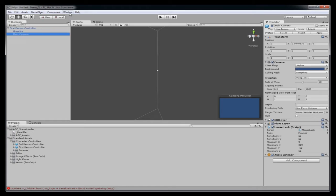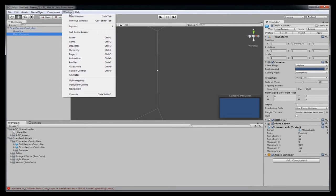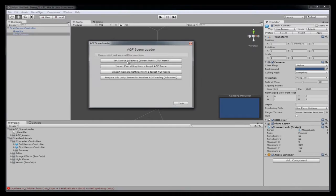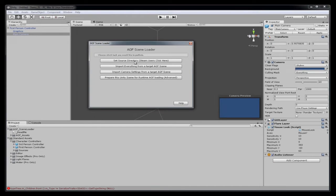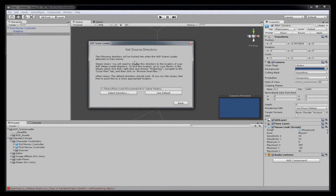Now you click on the window drop down and open up the AGF Scene Loader. Now we created a step-by-step process here and the buttons are pretty self-explanatory. Just read the buttons. Click on the ones that are appropriate.